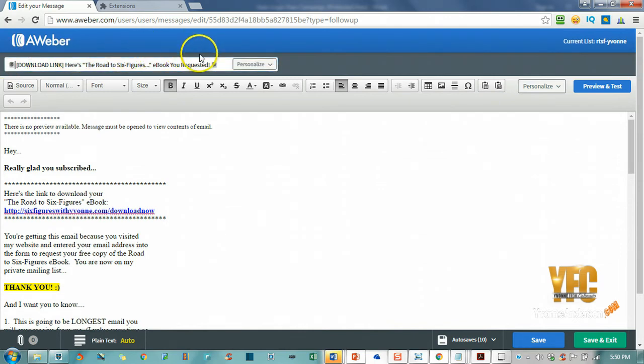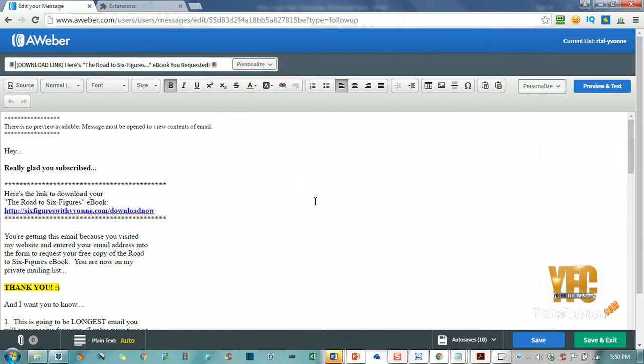So that when my emails go out to the prospect after they've opted in, they're going to be able to see, 'Hey, there's that download link for that ebook that I just requested,' and it's just going to stand out so that they don't miss it.